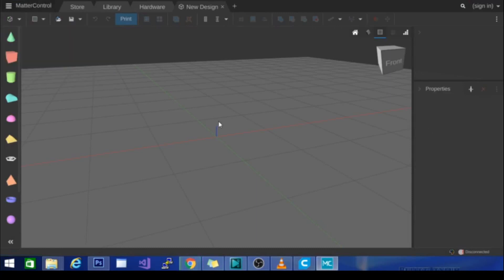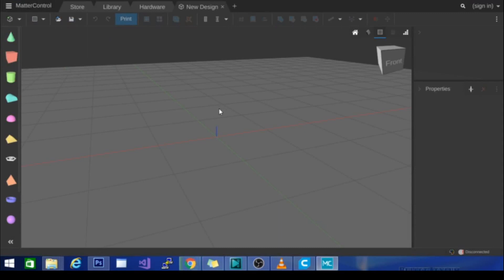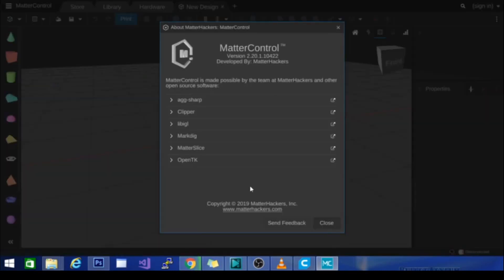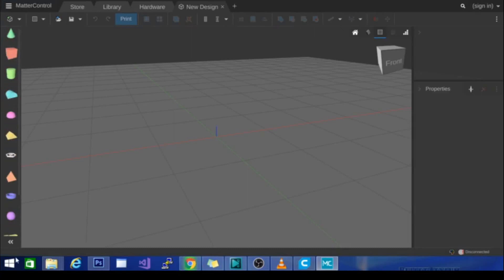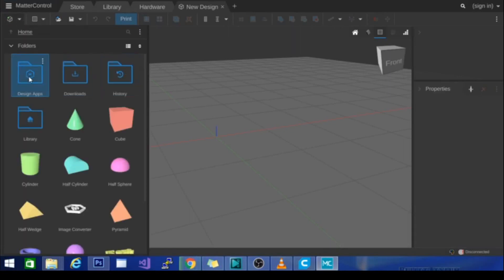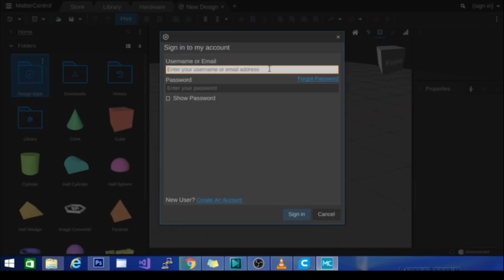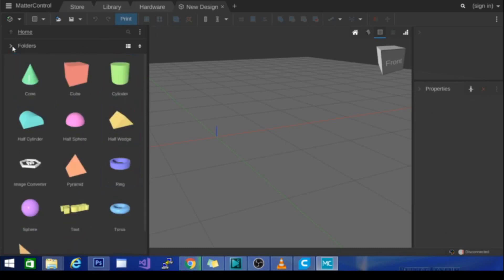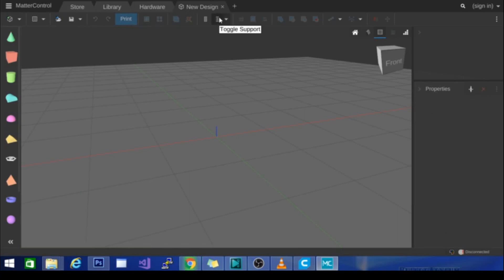The other interesting thing is I don't know what they've changed, because if I go in there it doesn't have a 'what's new' feature. It does tell me the version is different. I did literally watch this download, so I know they've made some updates. It looks like all of the primitives are the same, no new design apps I can see, and the interface looks pretty much the same as well — so nothing really new there.